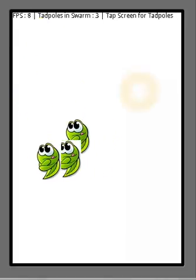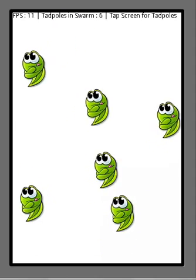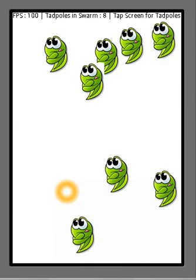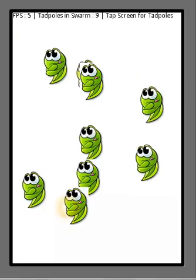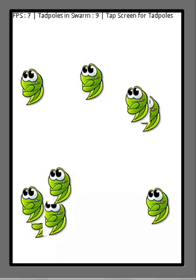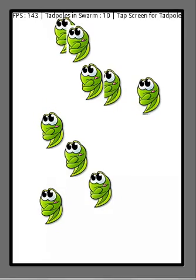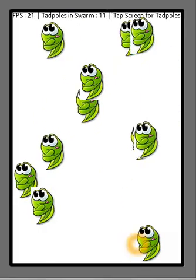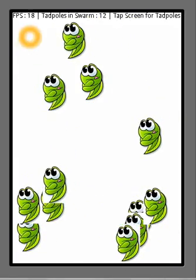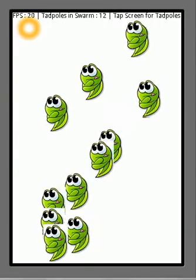As you can see, by tapping on the screen I am generating tadpoles which are moving in random fashion. I actually developed this application to test the graphics power of my device, because on the top left you can see the FPS value.